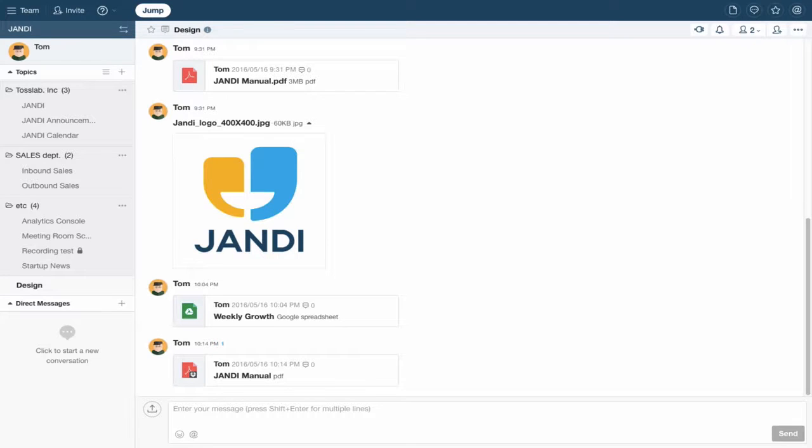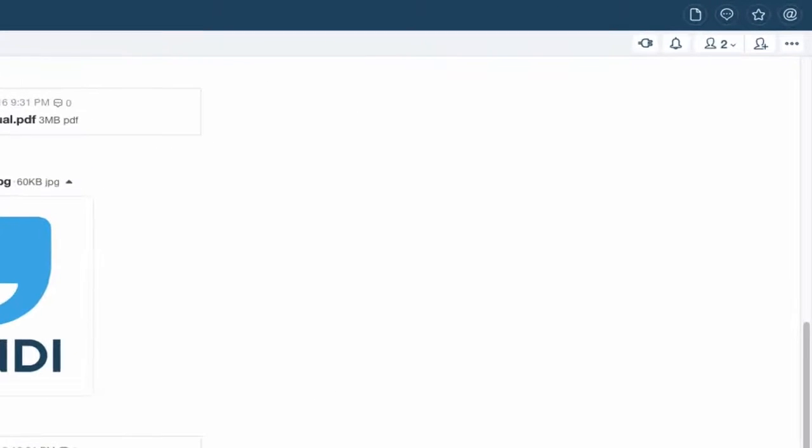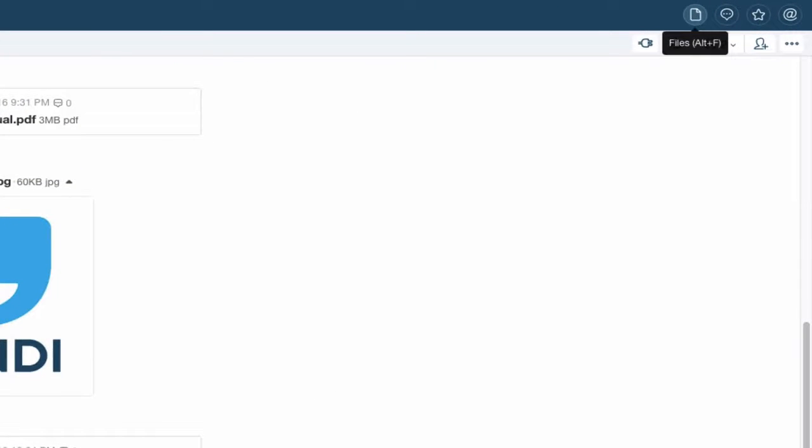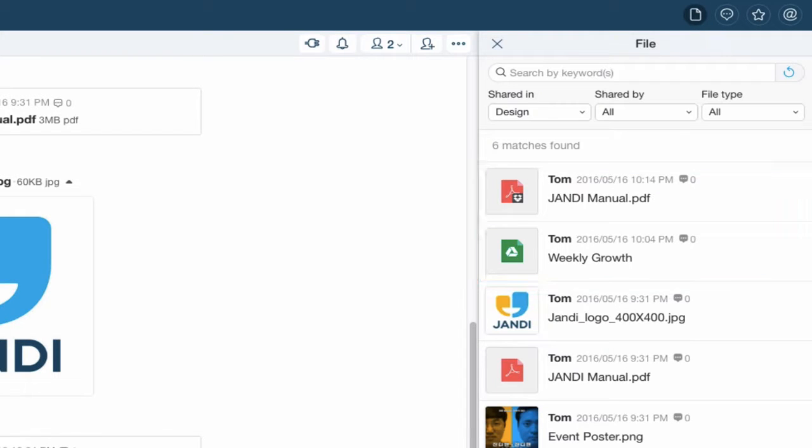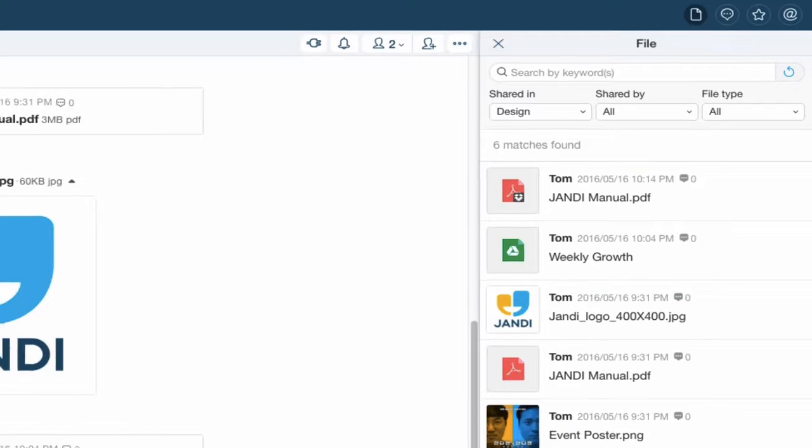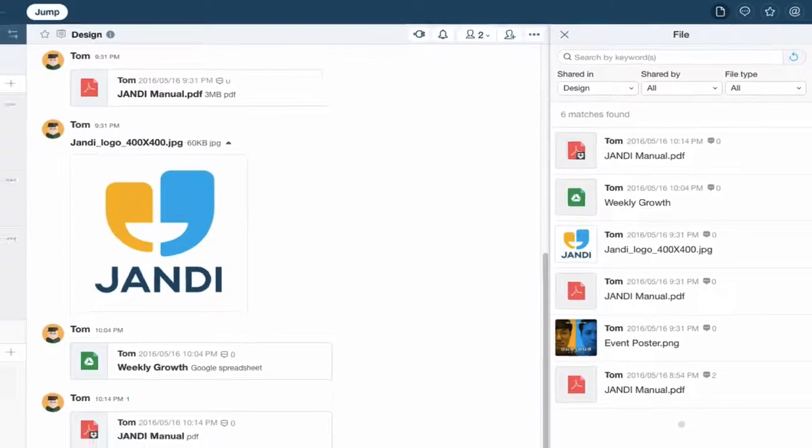You can view all the files that you have uploaded in your team by clicking on the files icon in the upper right-hand corner of the screen. When you share work in Xandy, collaboration is just a breeze.